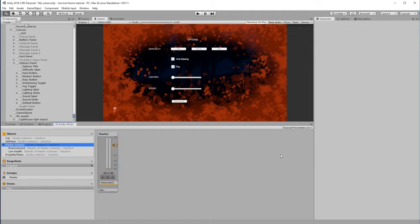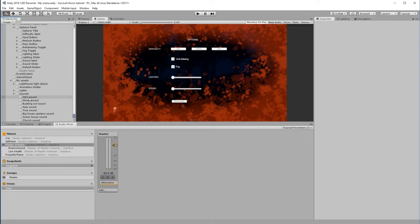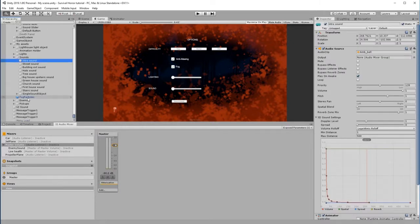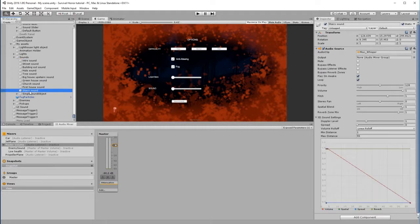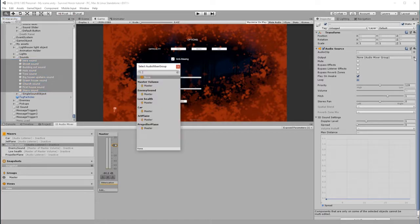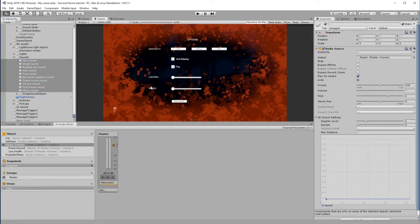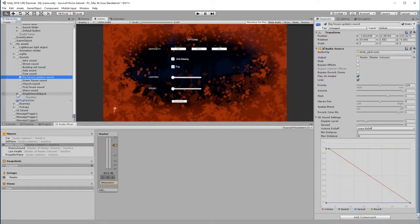So we've exposed that. Now what we need to do is go to Assets and Sounds. We need to find all of these sounds, like Intro Sound right down to Single Sound Object - maybe not Single Sound Object, the other ones.